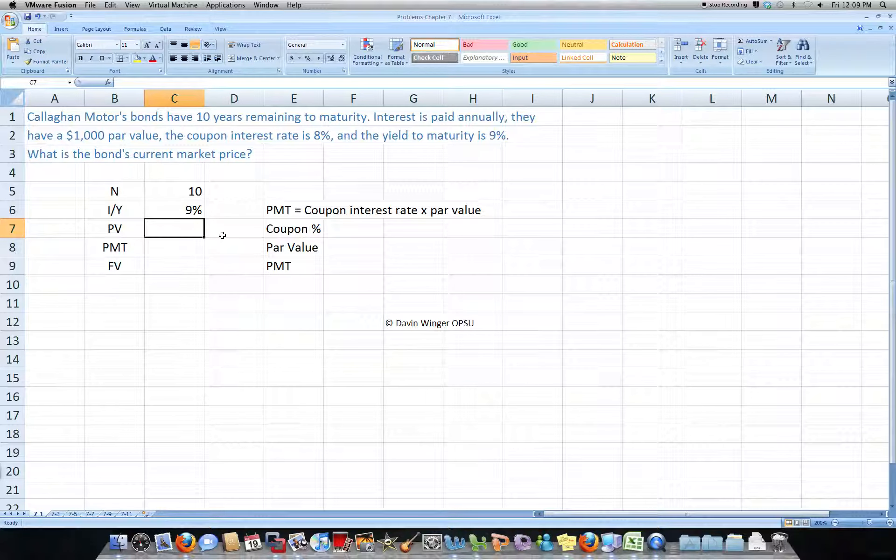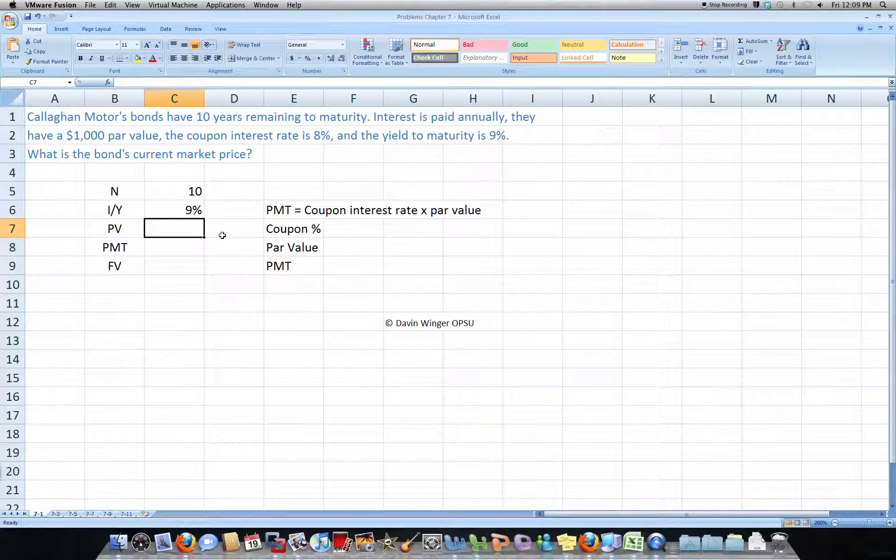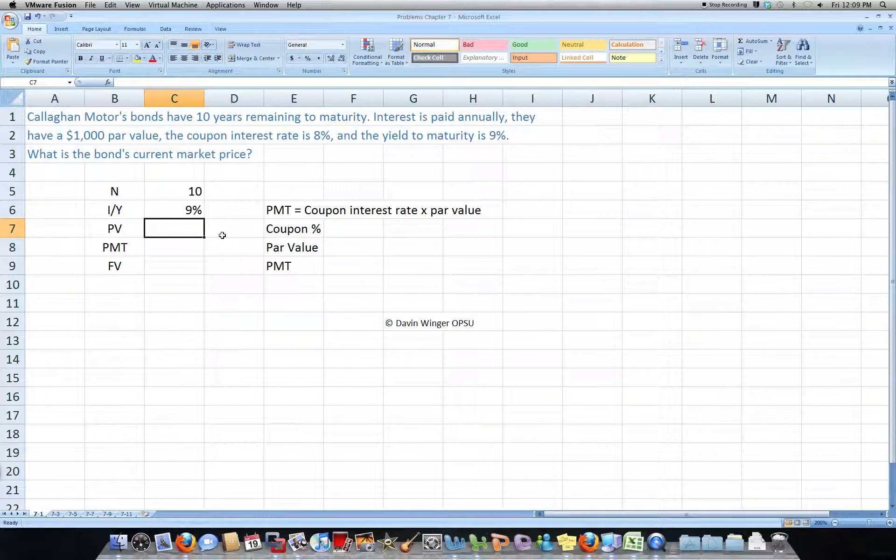Present value, that is what we're trying to solve for, we're trying to find out the bond's current market price.